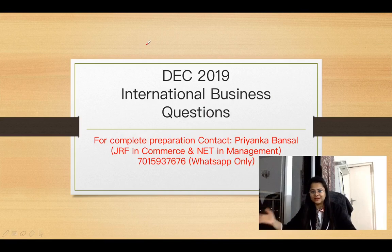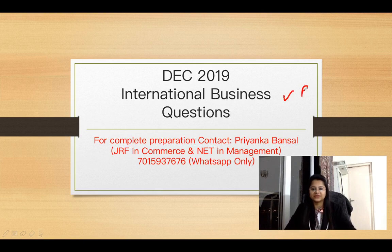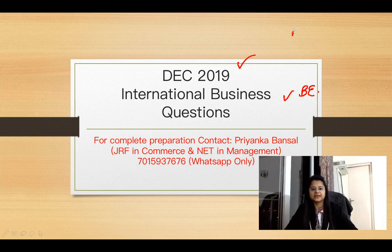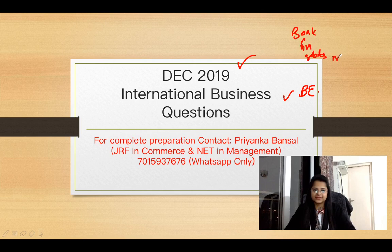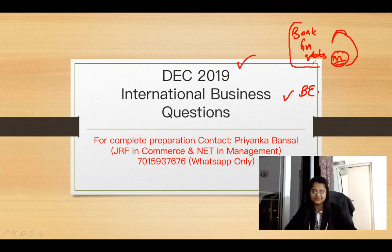Hello everyone, welcome back to our channel. In today's video, we are going to discuss international business and business environment questions which came in our December 2019 exam. In this series, we are discussing the complete paper of December 2019 - banking questions, finance questions, statistics, and the marketing-related reading comprehension we have already discussed. I will provide all the videos in the description. My name is Pranka Bansal. I have qualified JRF in Commerce in June 2019 and NET in Management in December 2019.